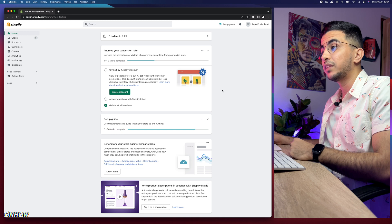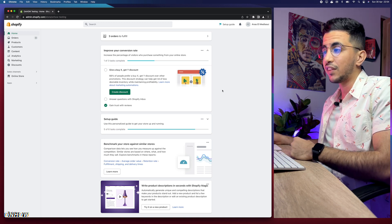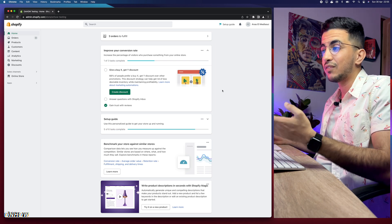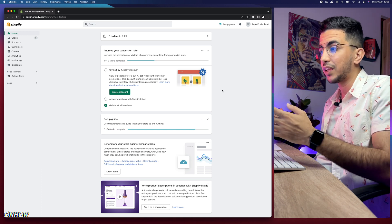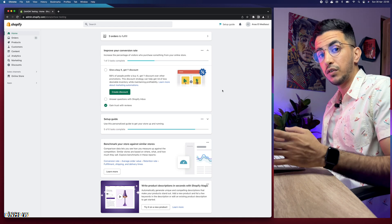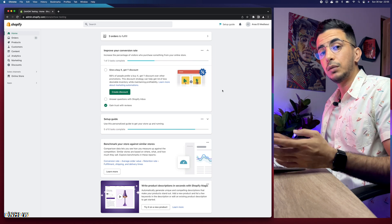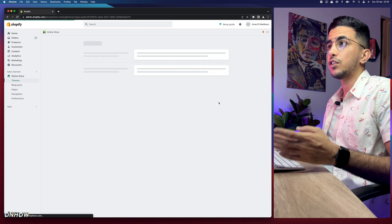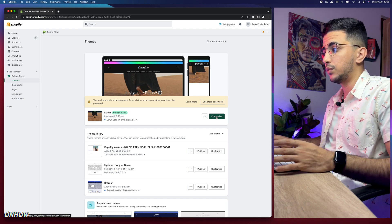Without any more talking, let's jump to it. Before we start, if this video helped you out, help me out by pressing the like button — it's completely free, so it's a win-win. Let me show you what I mean by the carousel looking really ugly by accessing the theme customizer.